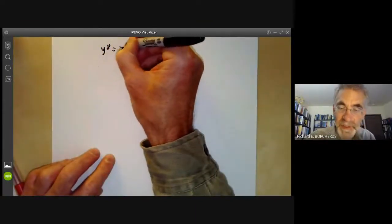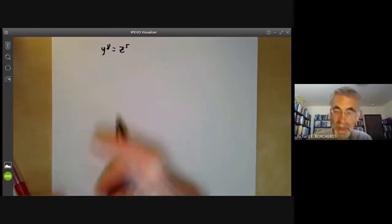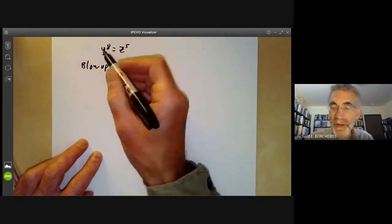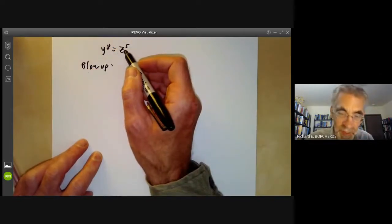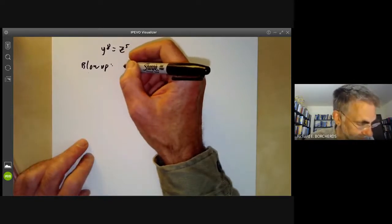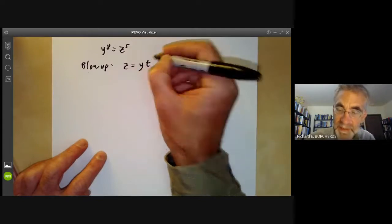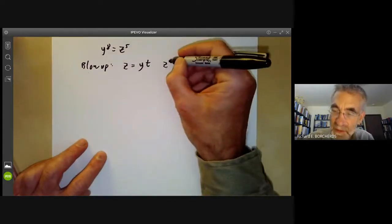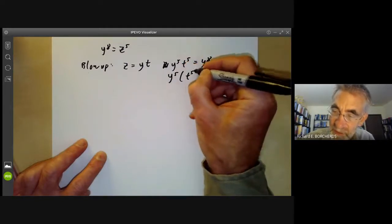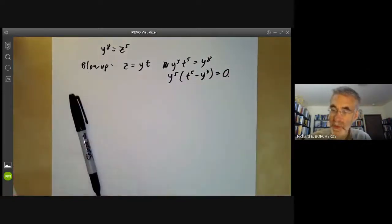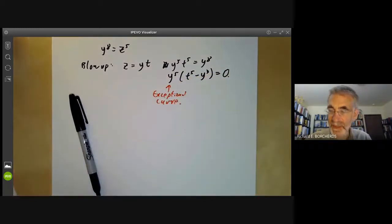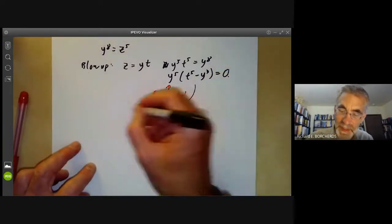Let's look at a more complicated example: y⁸ = z⁵, which is some sort of higher order cusp. We can blow it up once. If we divide y by z, we put z = yt, and our curve becomes y⁵t⁵ = y⁸, so y⁵(t⁵ - y³) = 0. Here y = 0 gives us our exceptional curve, and t⁵ - y³ still has a singularity.